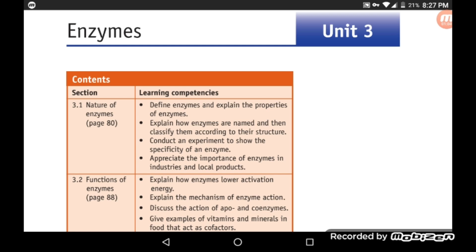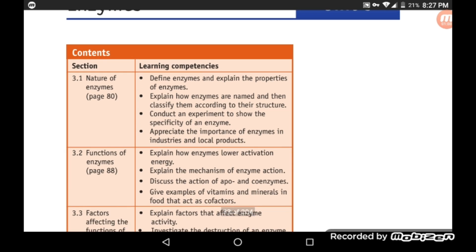Section 3.1: Nature of Enzymes. We are going to define enzymes, explain the properties of enzymes, and name and classify them according to their structure.